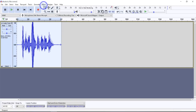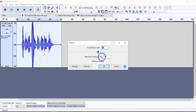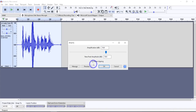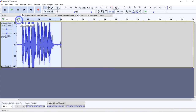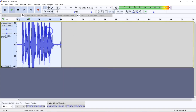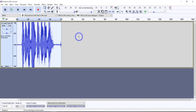Now you might ask, 'Why can't I just move the slider up to a higher decibel?' You can, but what happens is it's going to bring up everything, including the peaks. The only way it'll let you do that is if you have 'Allow Clipping' checked. There's a good reason they won't let you do that by default — if you're clipping, you're tearing up the higher ends of the waveform. If you allow clipping and hit OK, that sounds really bad.